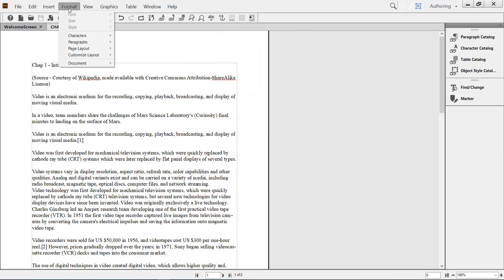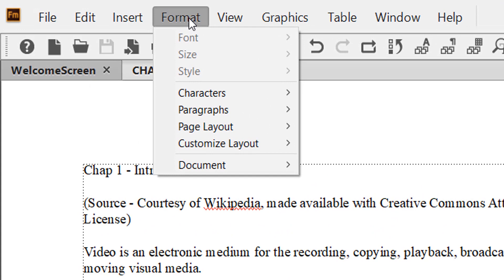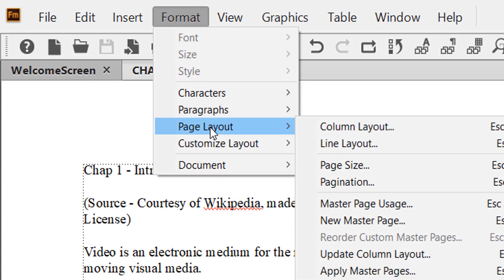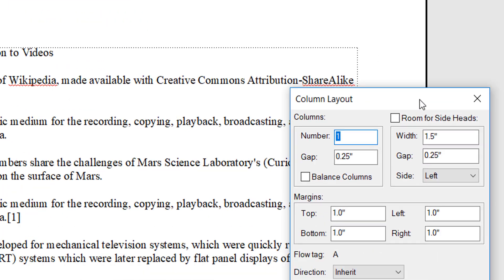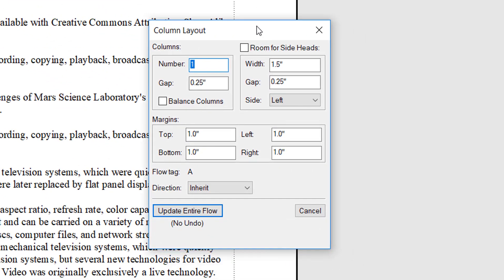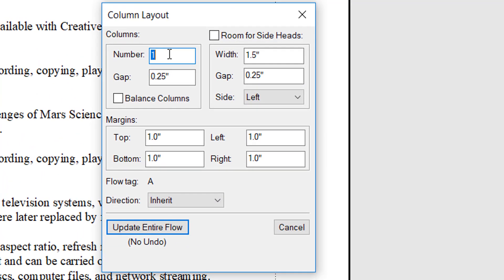menu. You click on Format, then go to Page Layout, and then select Column Layout. It will display all the default values in the Column Layout dialog box. Now I would like to increase the number of columns to two with